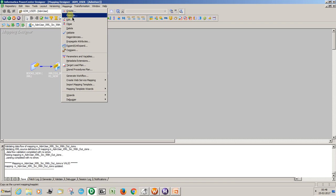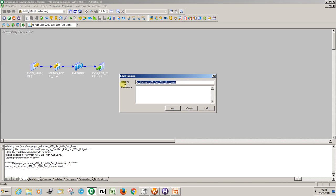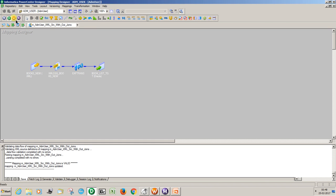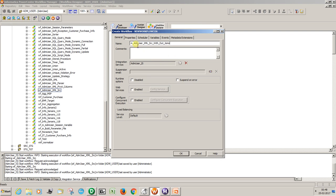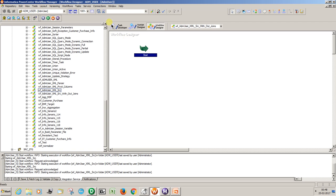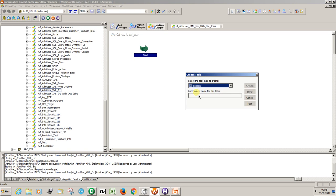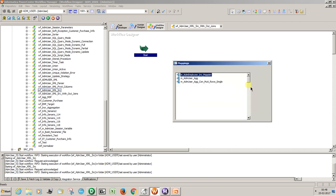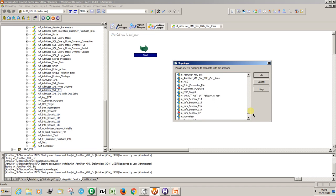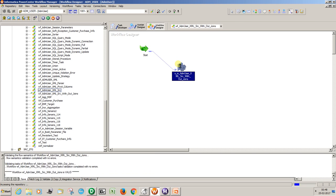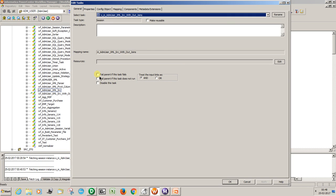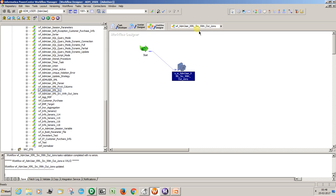Now take this mapping and create the workflow. Create the task as 's_m' — this one — 'm underscore xml without joints'. Done. Link the task. Now open this one and save it.